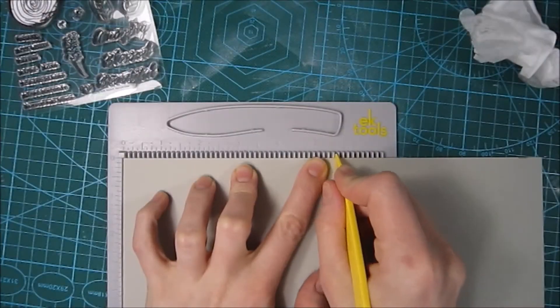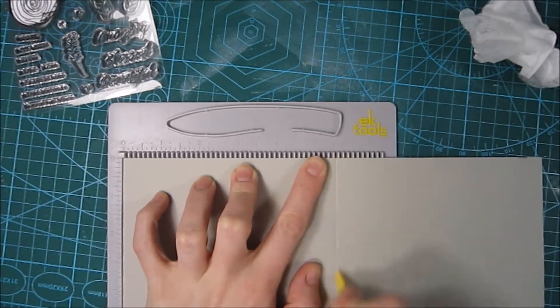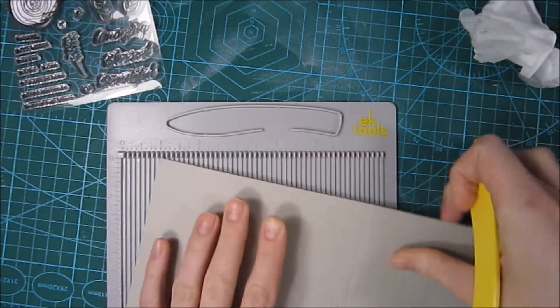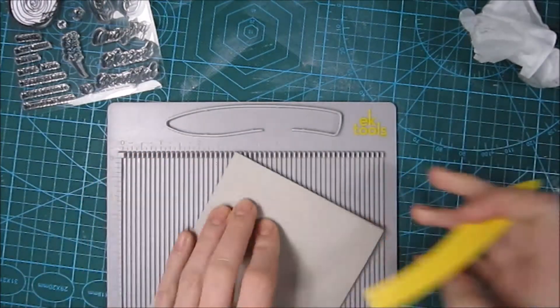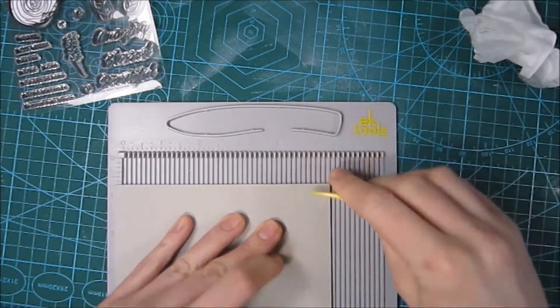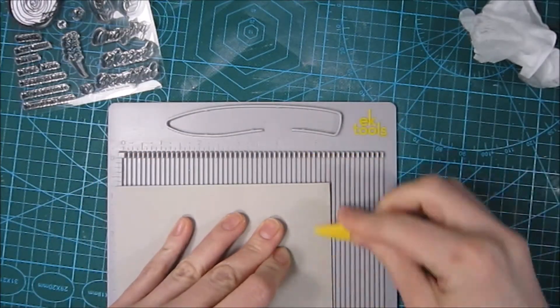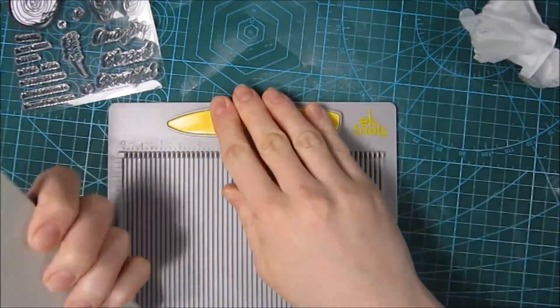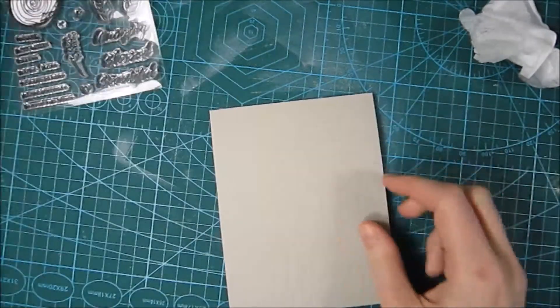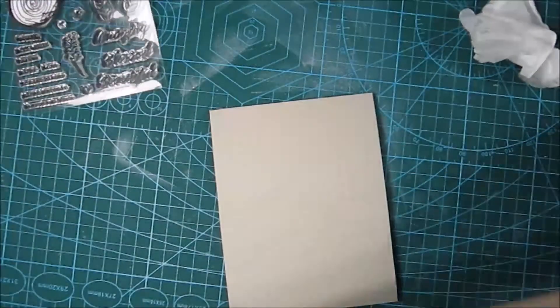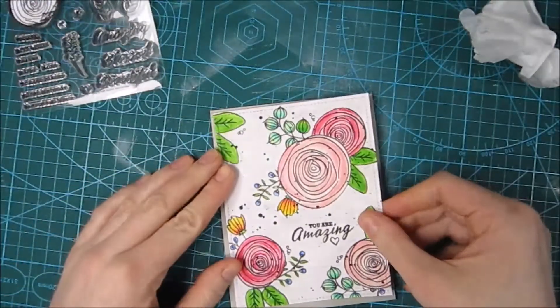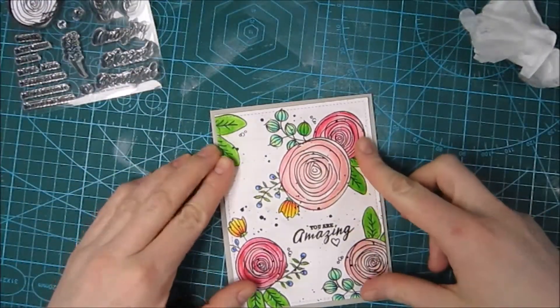For the card base, I'm gonna use a light gray card base here, and I just scored it at five and a half. It's a four and a quarter by five and a half, a standard sized card base.